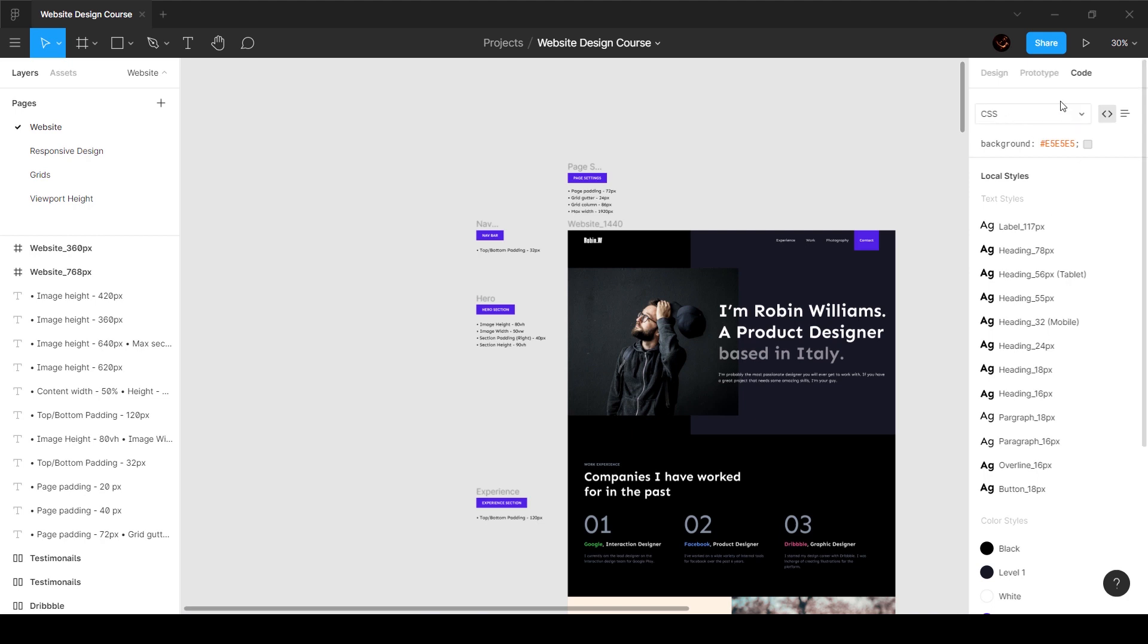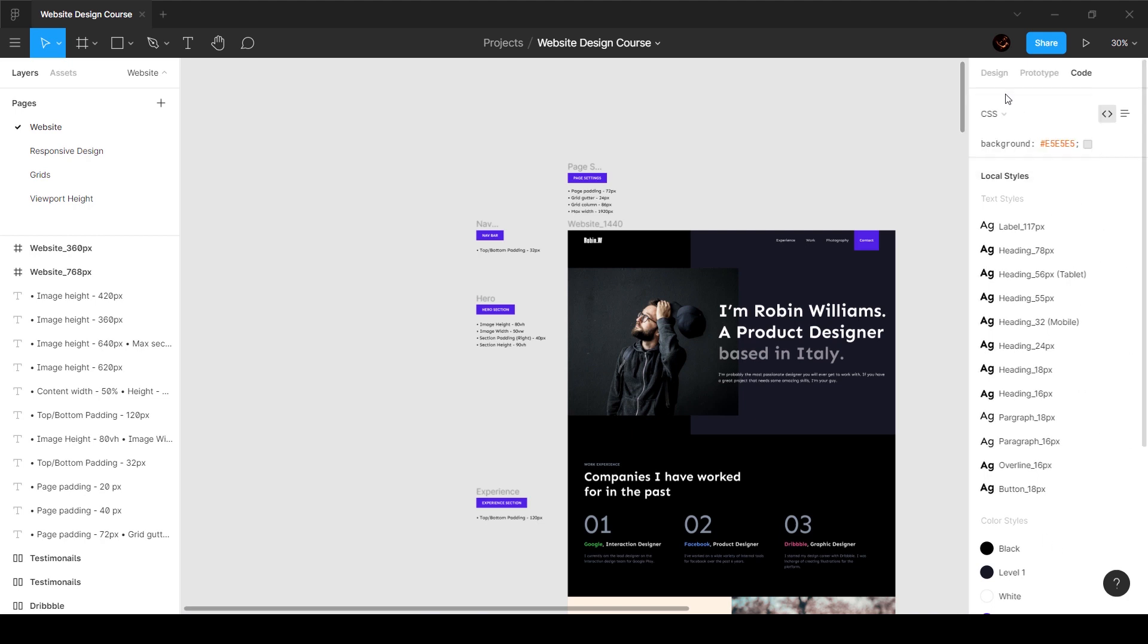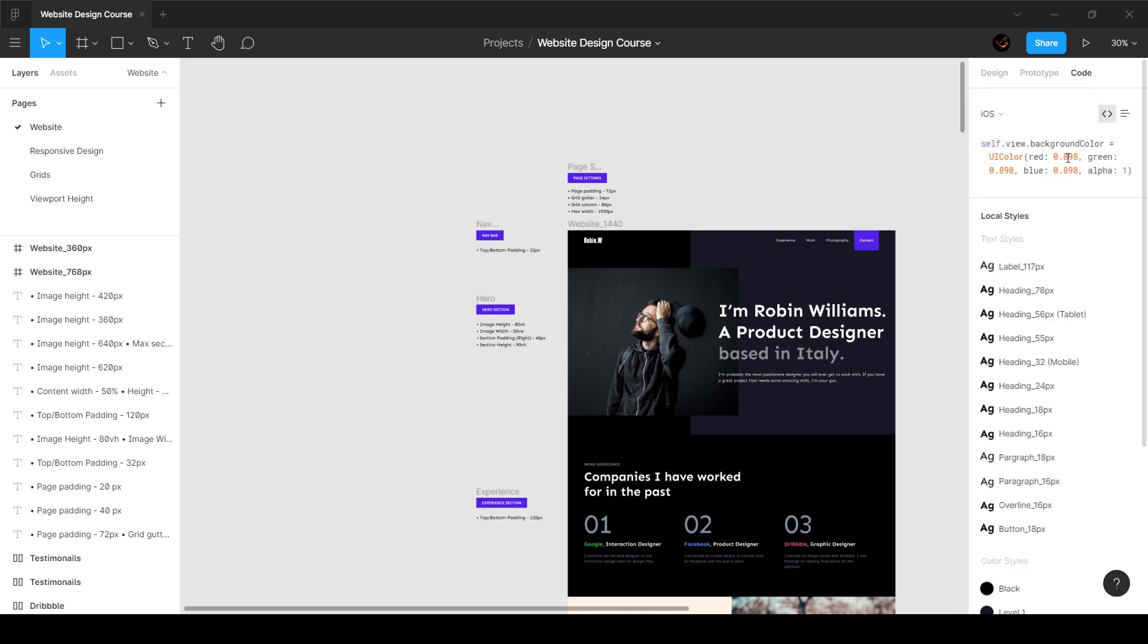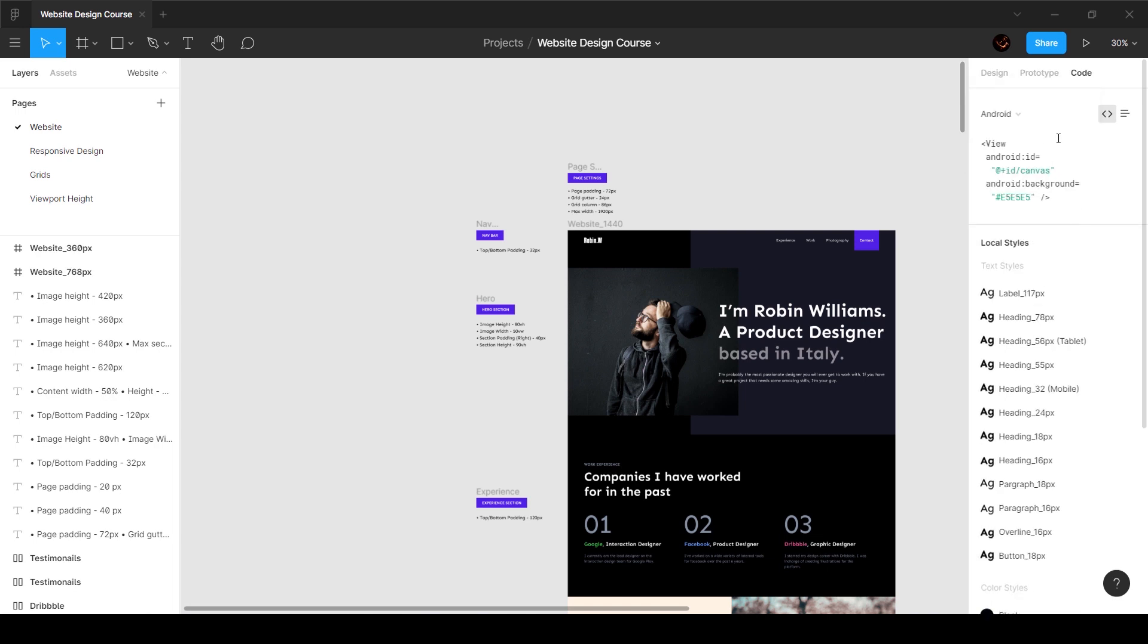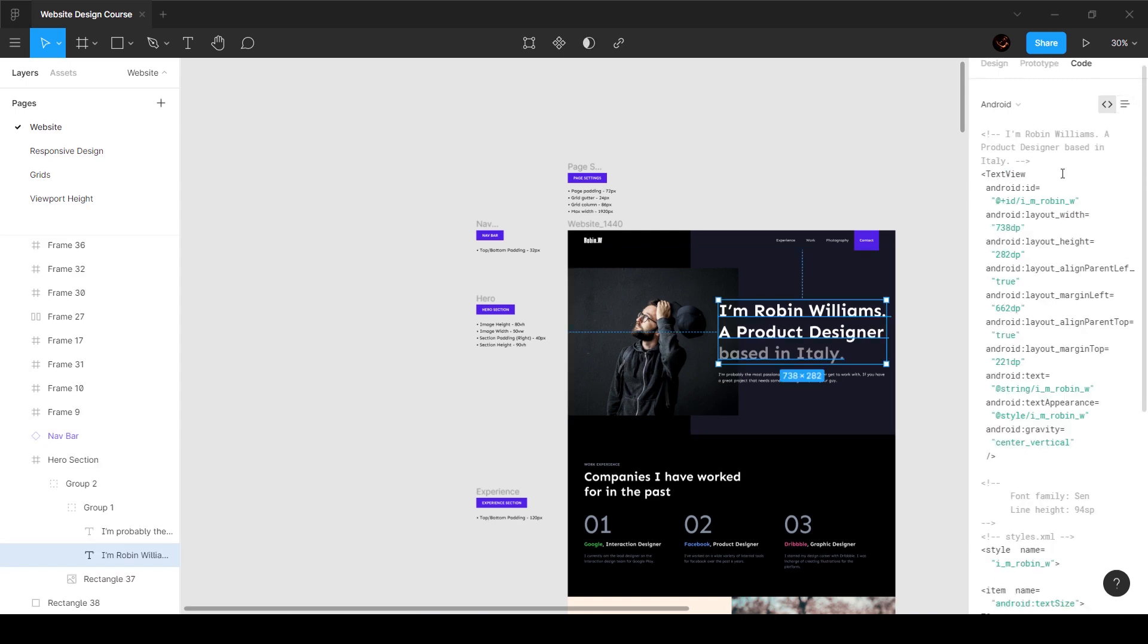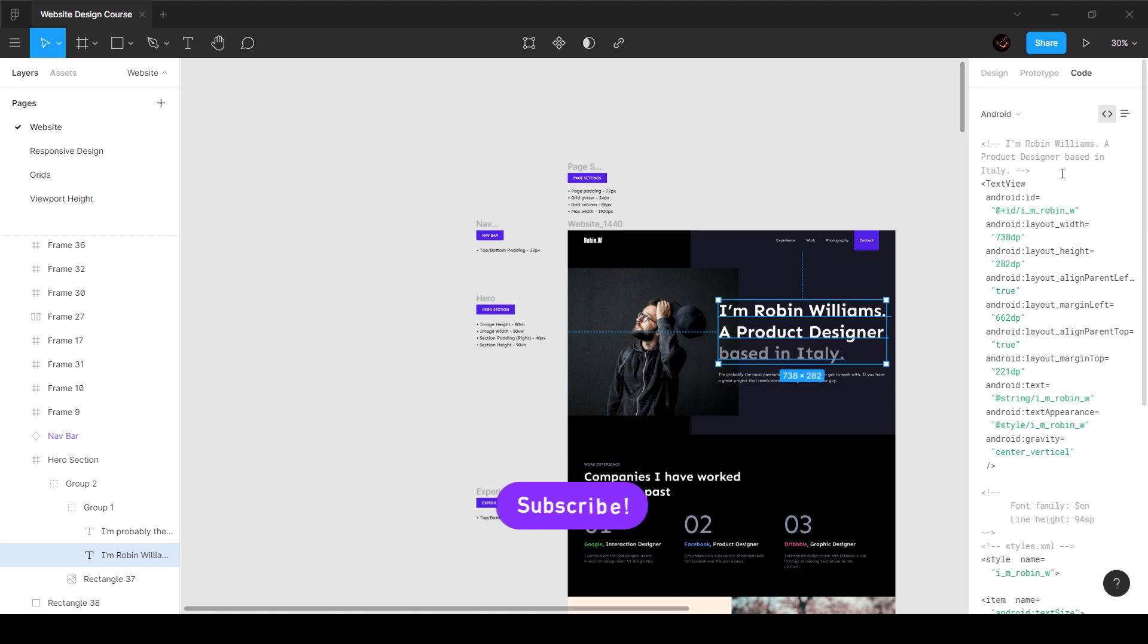Once you give him the view access, he'll be able to see all this information over here. Depending on how he wants to use the code, he's going to toggle between CSS, iOS, and Android. If he selects any element, you can see that it gives all the information and the code that he needs. This is something that he's going to take care of, so you don't have to worry too much.